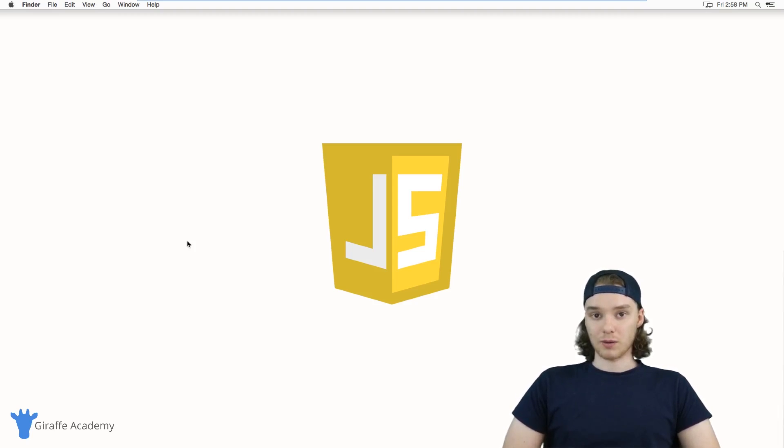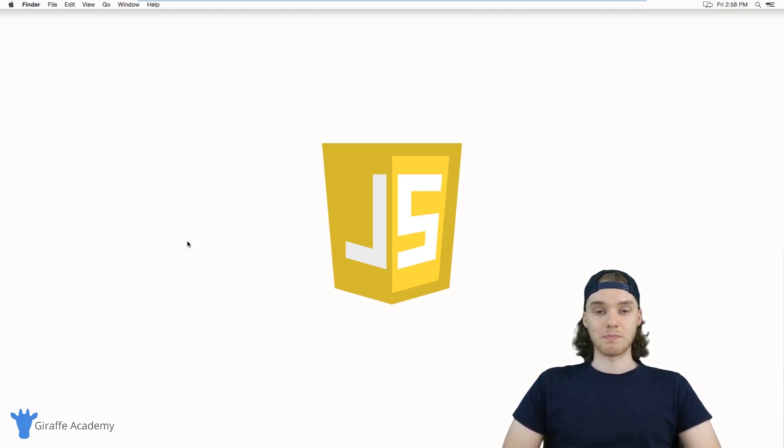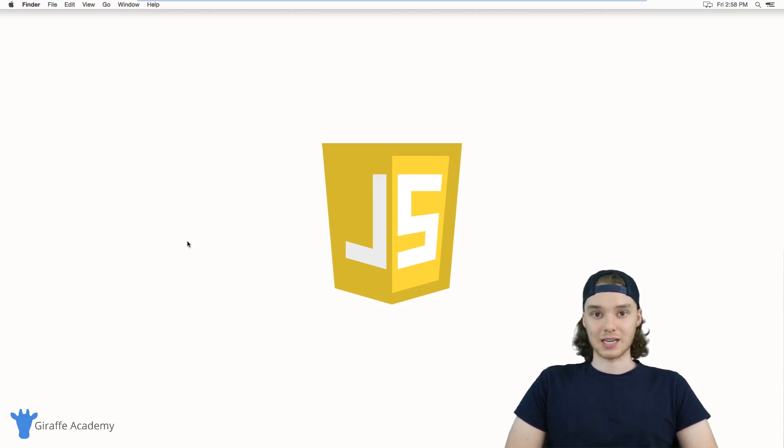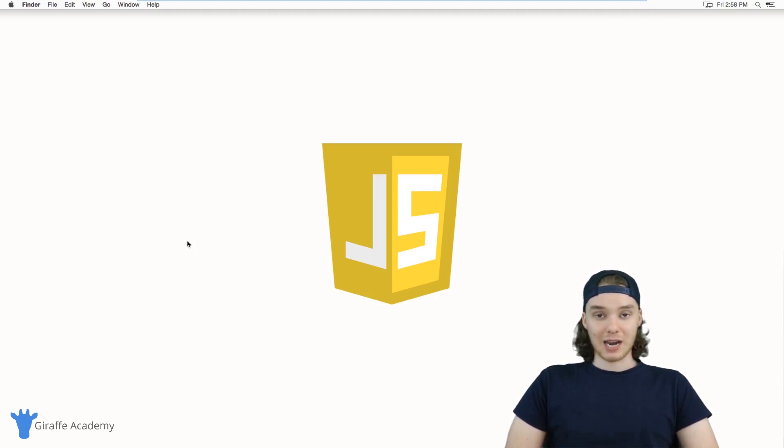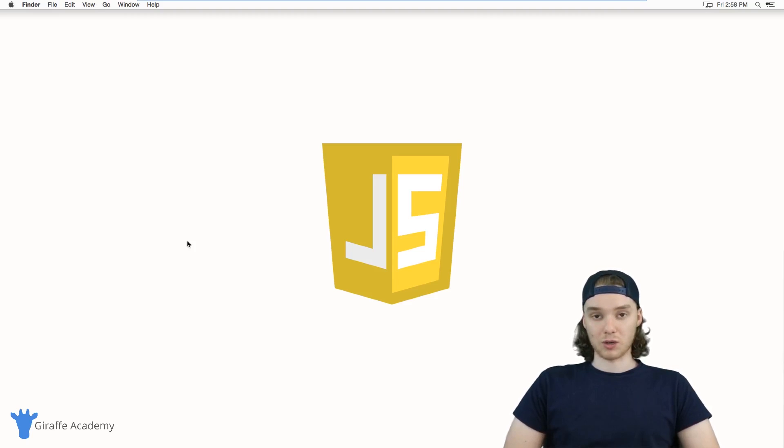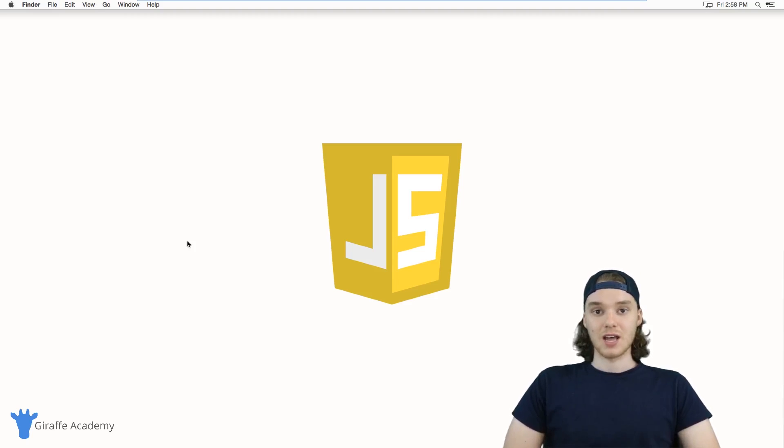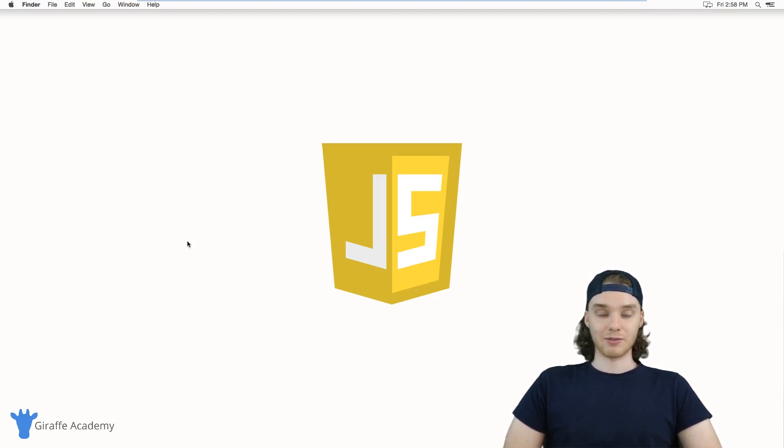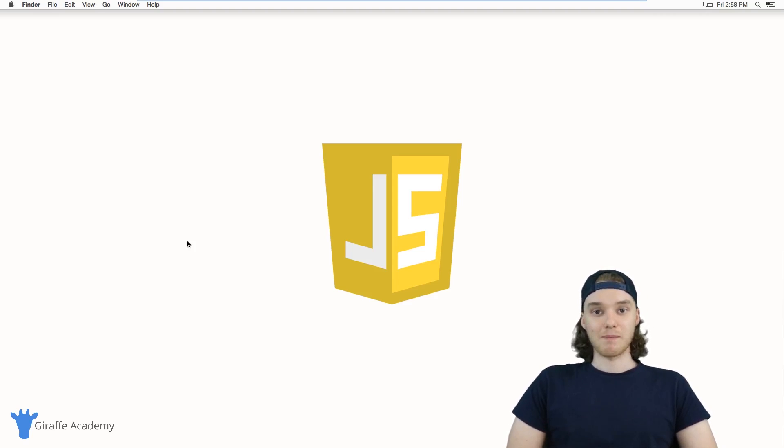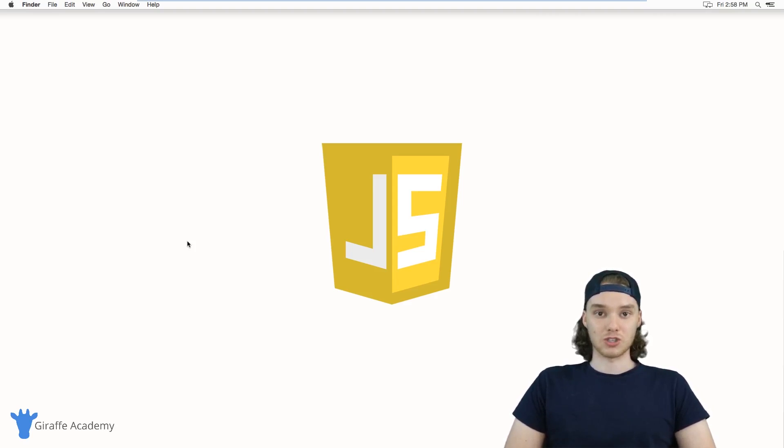In order to follow along with this course, you're going to need to know the basics of HTML and CSS. If you're liking Draft Academy, you're in luck because we have courses specifically designed for HTML and CSS. If you don't know anything about HTML or CSS, head over to those courses first and then come back here and I'll teach you some awesome JavaScript.